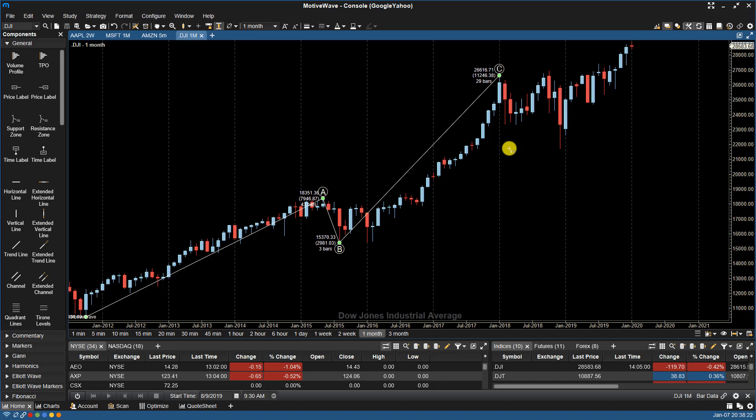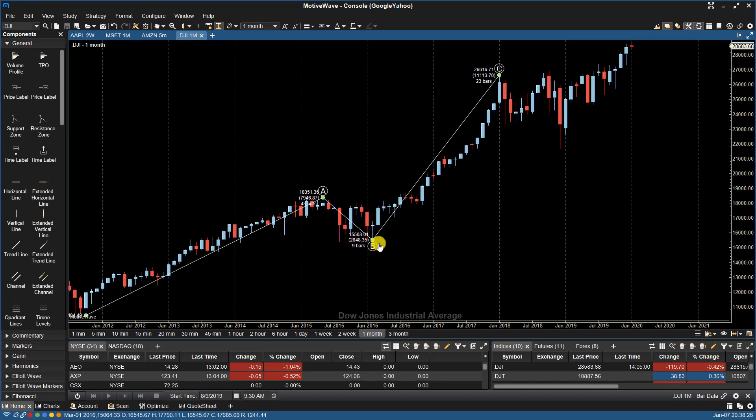You can move any of the points around if you disagree with the count. You can also decompose the wave count. MotiveWave will again attempt to fit the best wave count at that level.